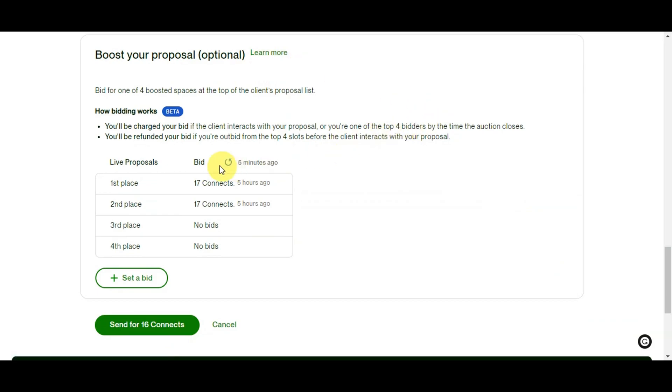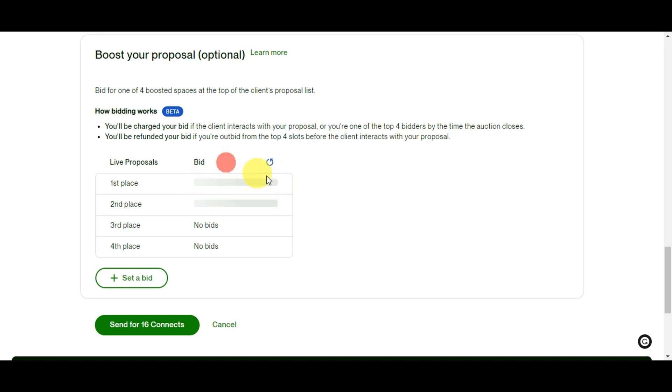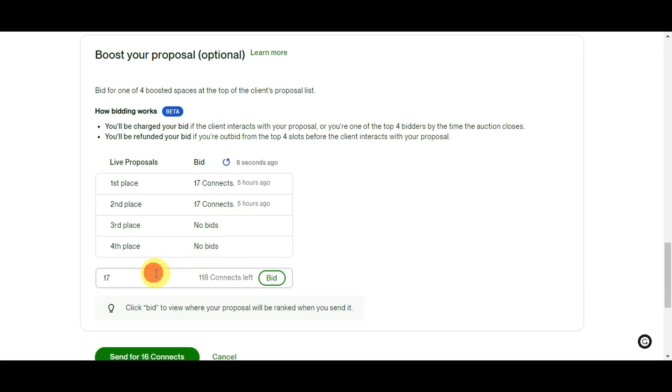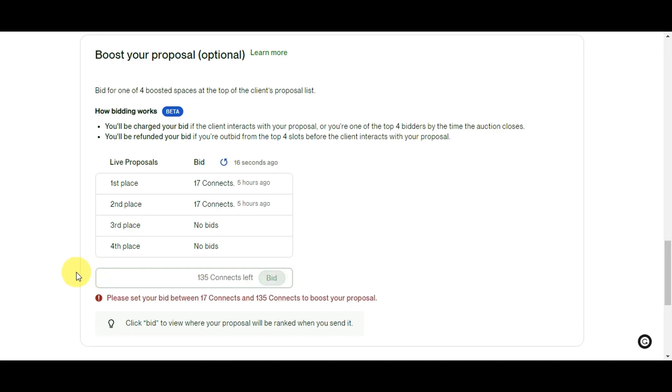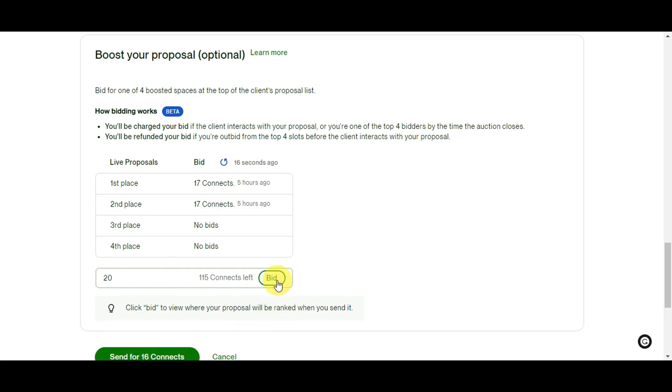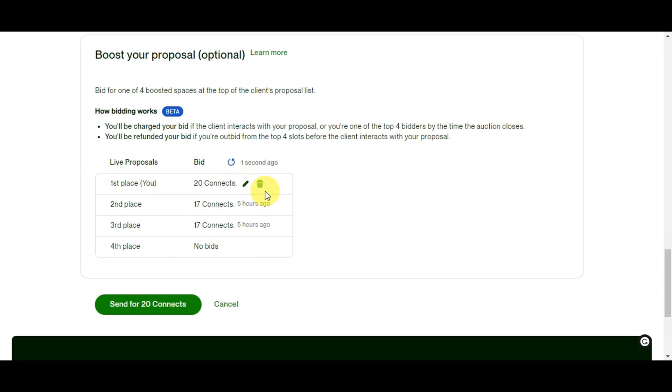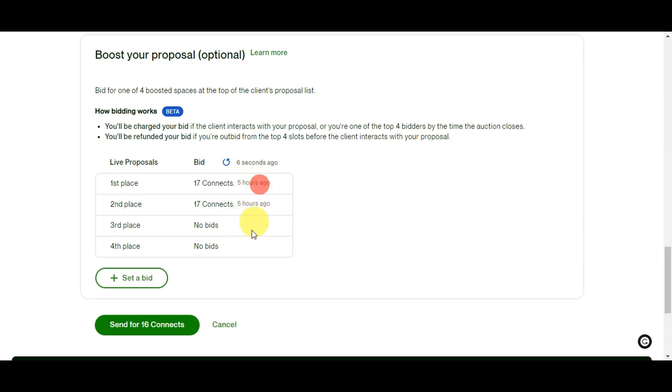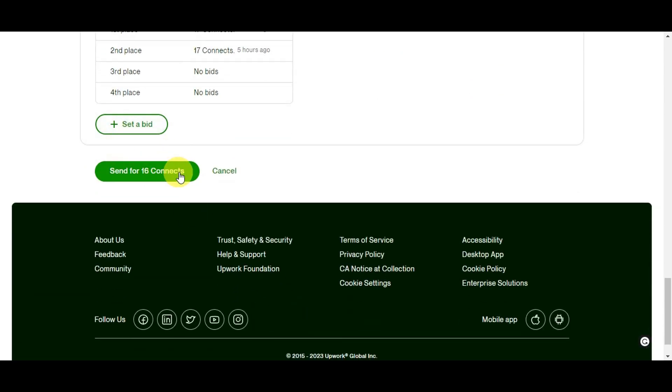Scroll down a little bit and you'll see the Boost Your Proposal feature on Upwork, which allows freelancers to increase the visibility of their proposal to clients. When you boost your proposal, it gets prioritized and appears higher in the list of proposals that the client receives for a particular job posting. This feature is designed to enhance your chances of being noticed by clients and potentially getting more opportunities to win projects. As you can see, the first place onto the bid is 17 connects. If you want to outbid in the first place, you'll just need to set a bid that is more than 17 connects. But keep in mind that boosting your proposal doesn't replace the importance of a well-written, personalized proposal. This feature is just optional. Now just click onto the green button to send in your proposal.